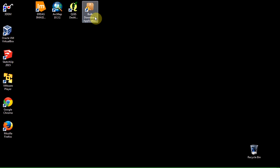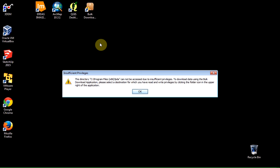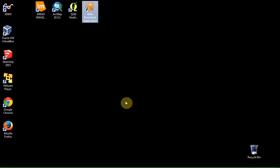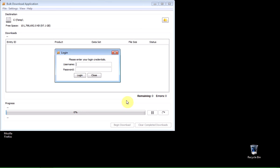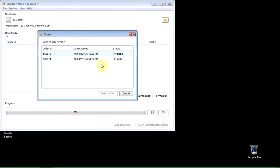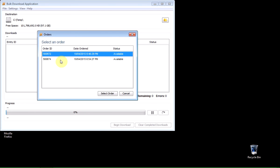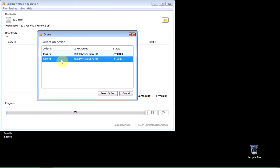And I've got a link here to the bulk download application, which I'm going to run. And it will ask me now to log in with the same Glovis login credentials I used before.